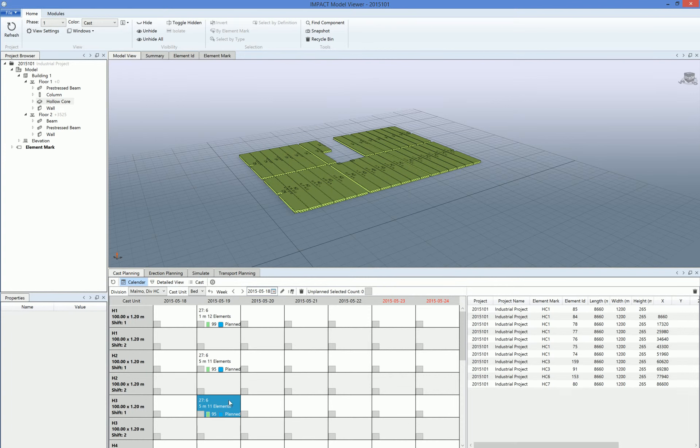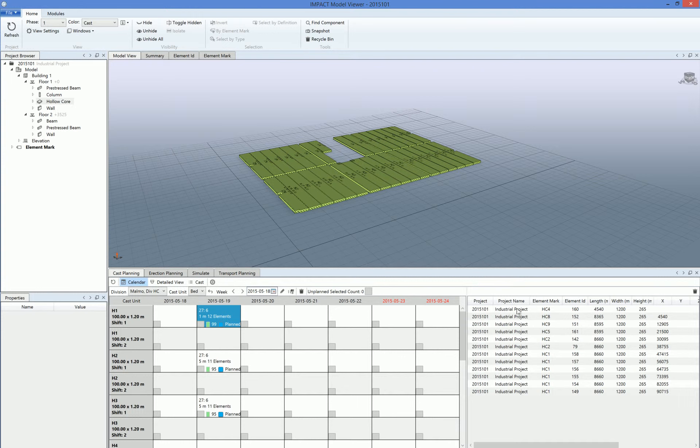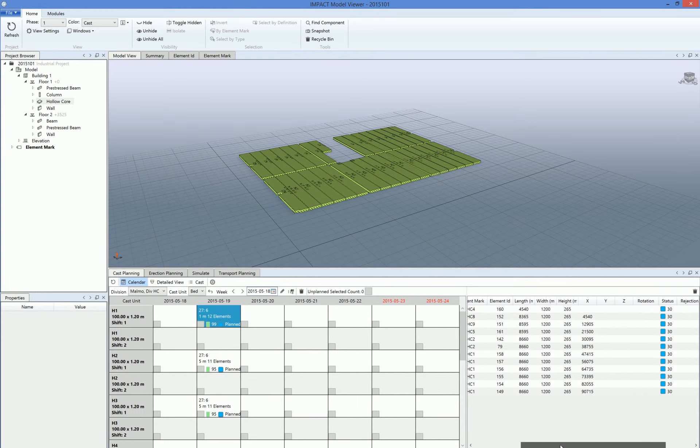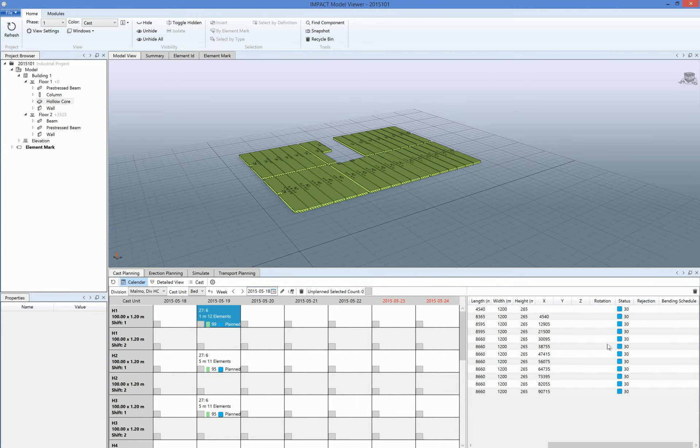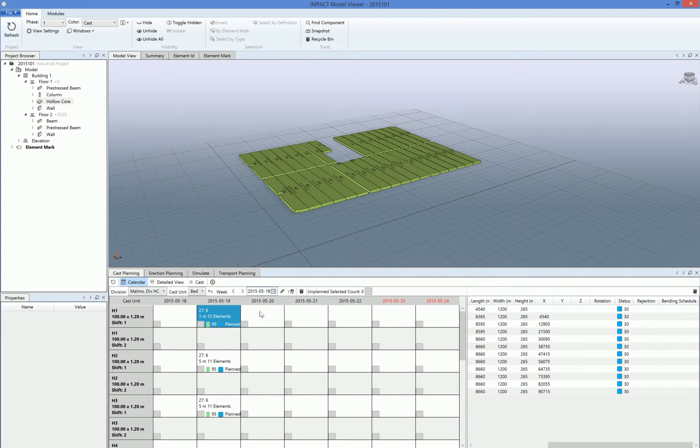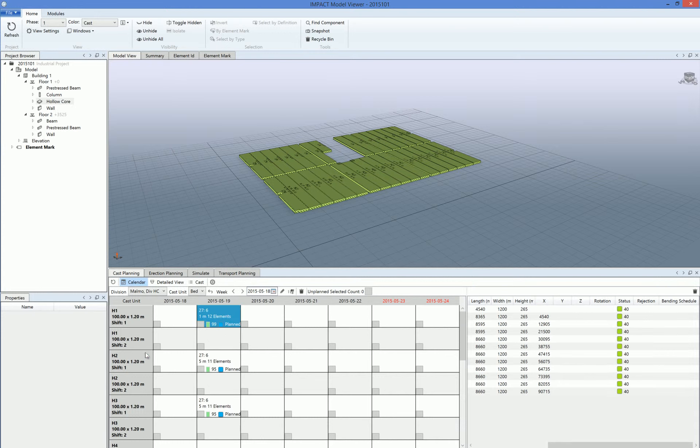What we see here at the right is the elements on the bed with status 30 in this case, which means that they're only planned and not produced. We can click only this bed, set produced, and they will show up as produced.